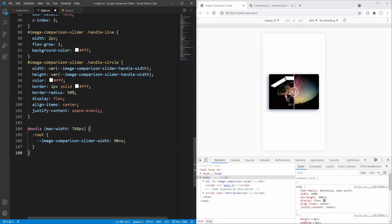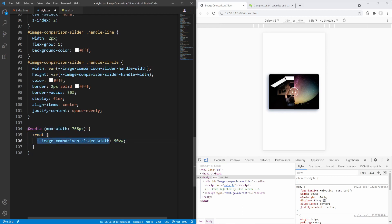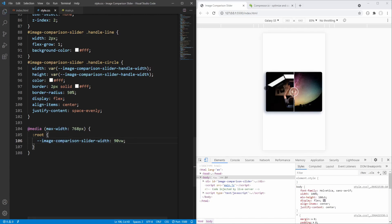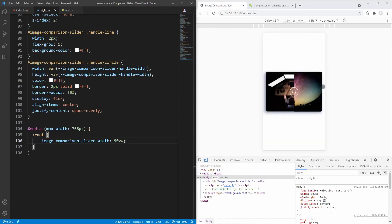I will paste this part — what this means is that for screens with 768 pixels width or less, these styling rules apply. In our case we are only resetting the image-comparison-slider-width variable value to 90% of viewport width. Saving, we gain some more space for the slider.